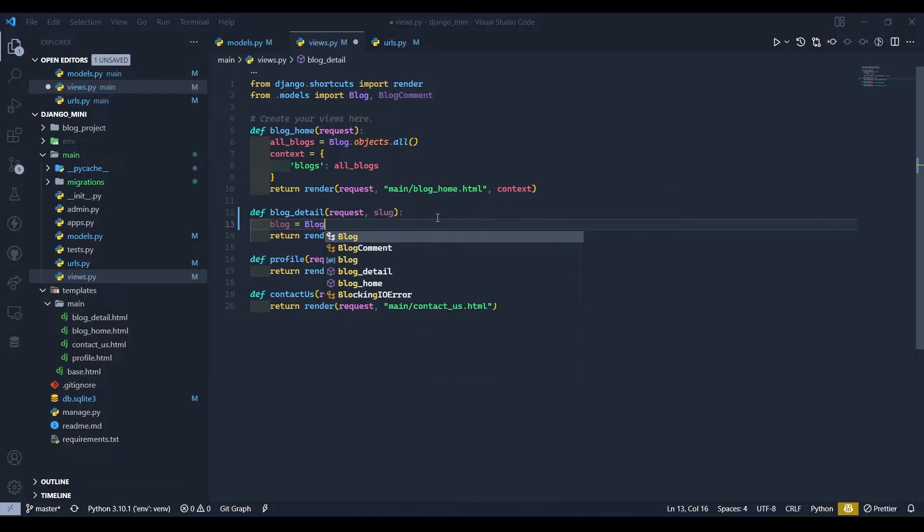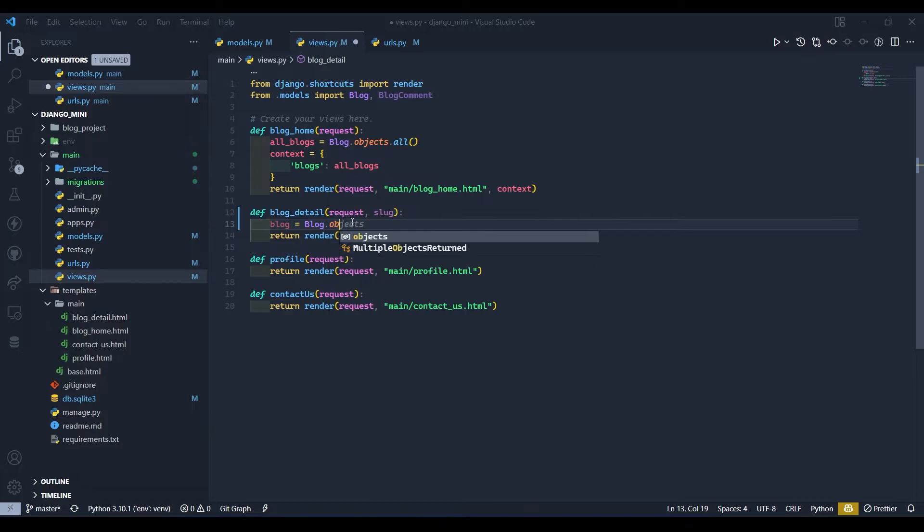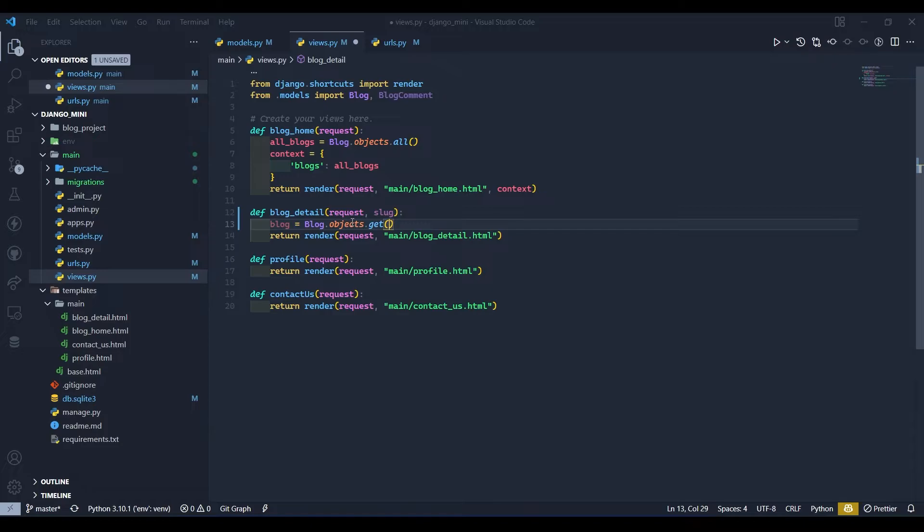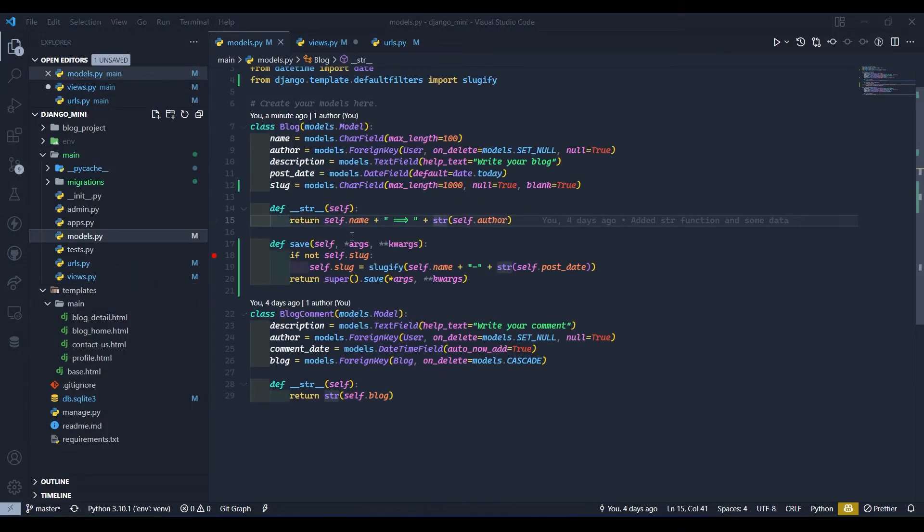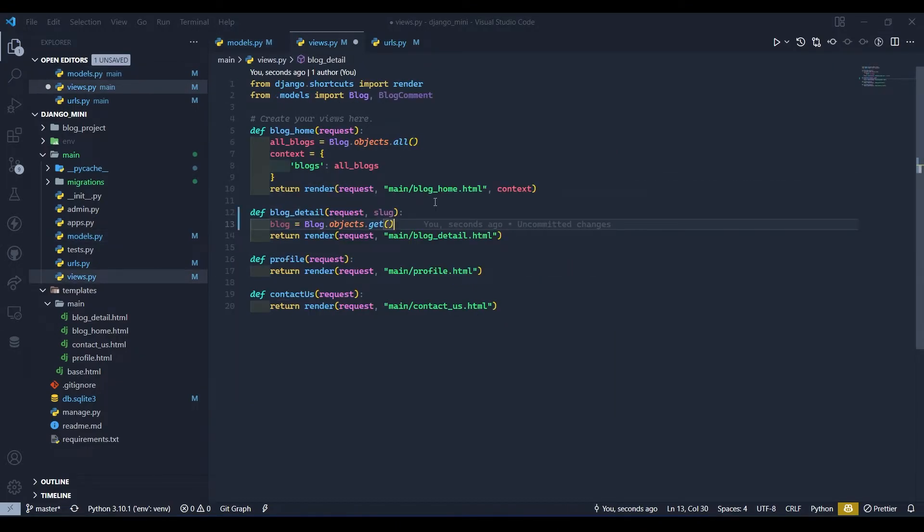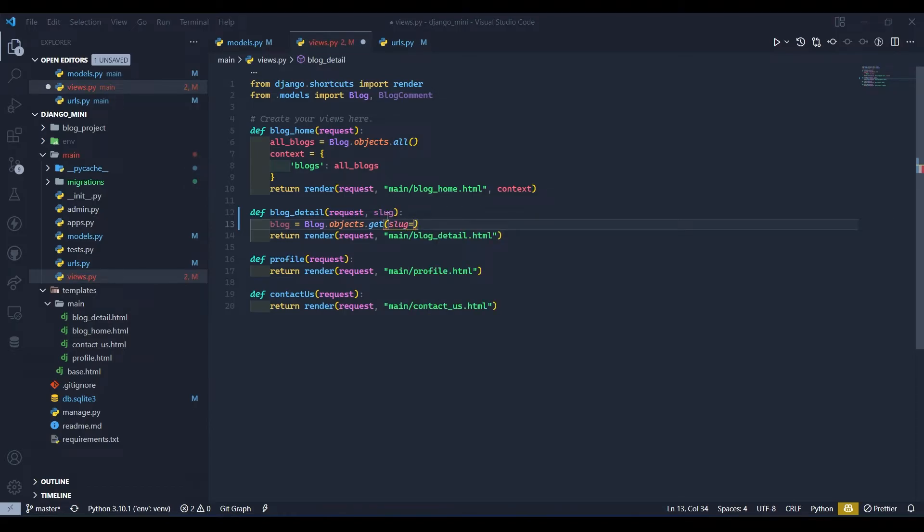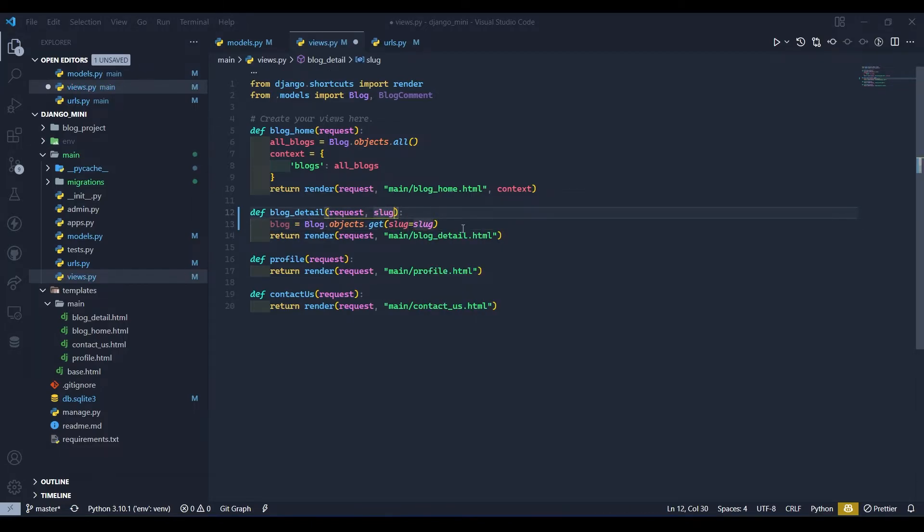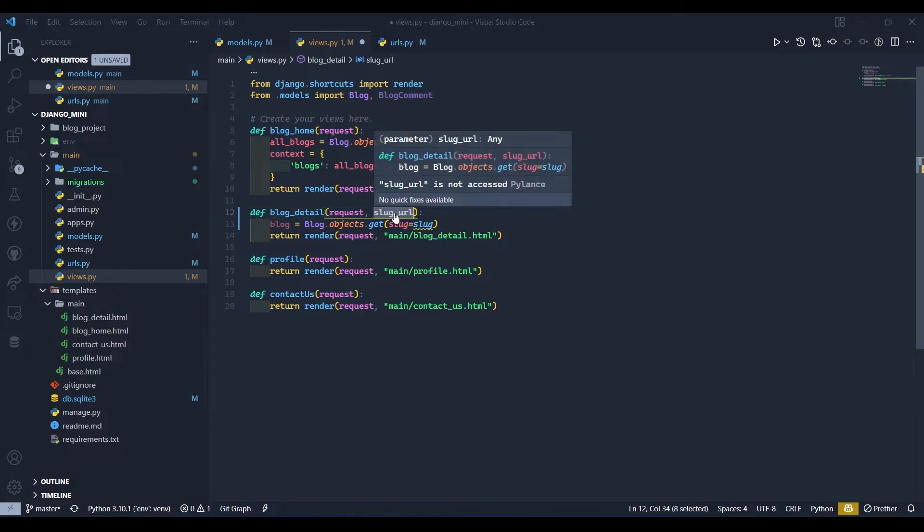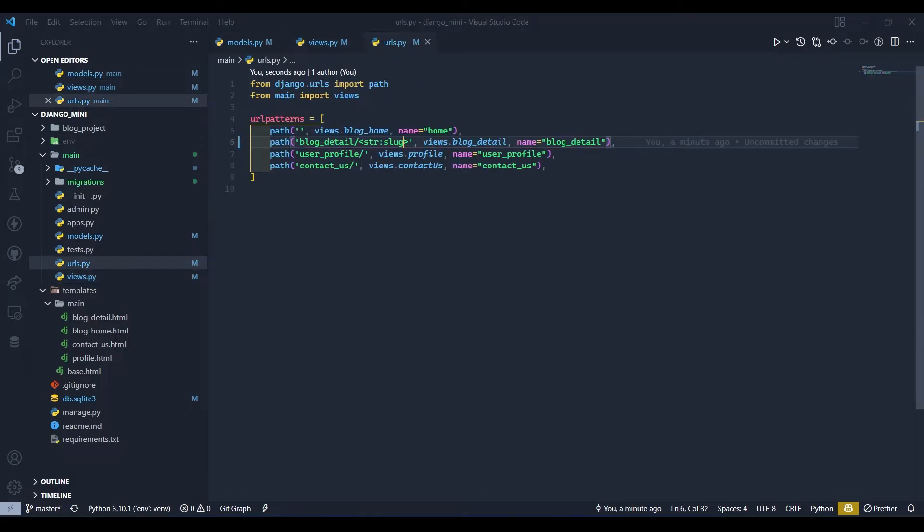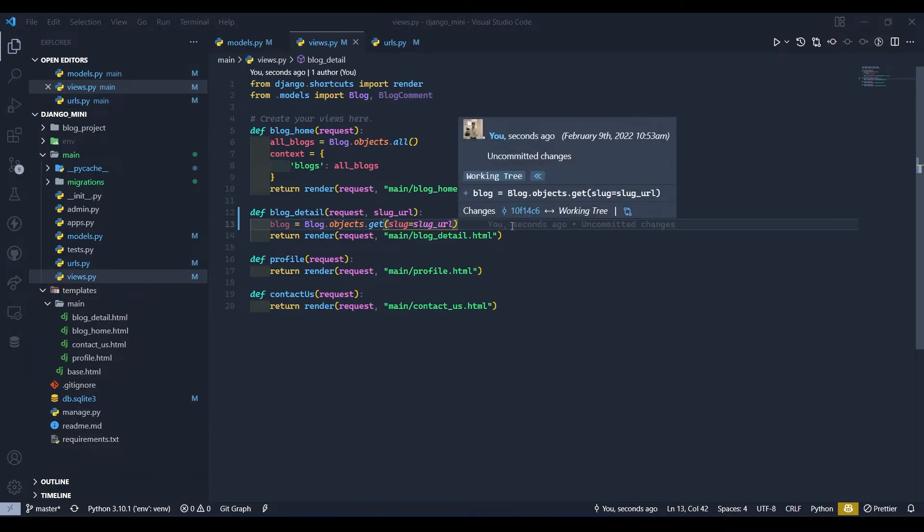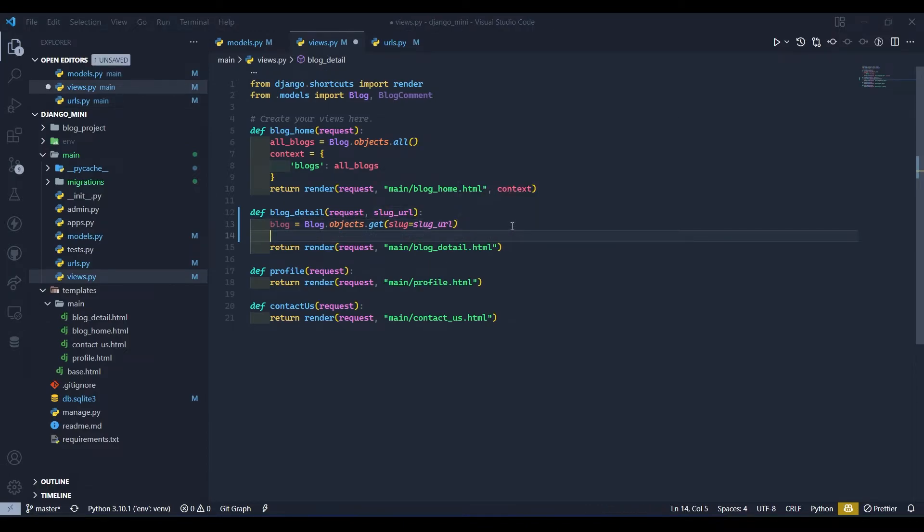And here we will write blog equals to Blog, the model name, dot objects.get. Here get method is to get detail about particular field. So we need to get detail for the slug field. So here we will use slug equals to the variable which is passed over here, so slug. To make it more clear and remove the confusions for beginners, I will write slug_url and I will change this here also and I will change this to urls.py file. Now I think it should be clear.